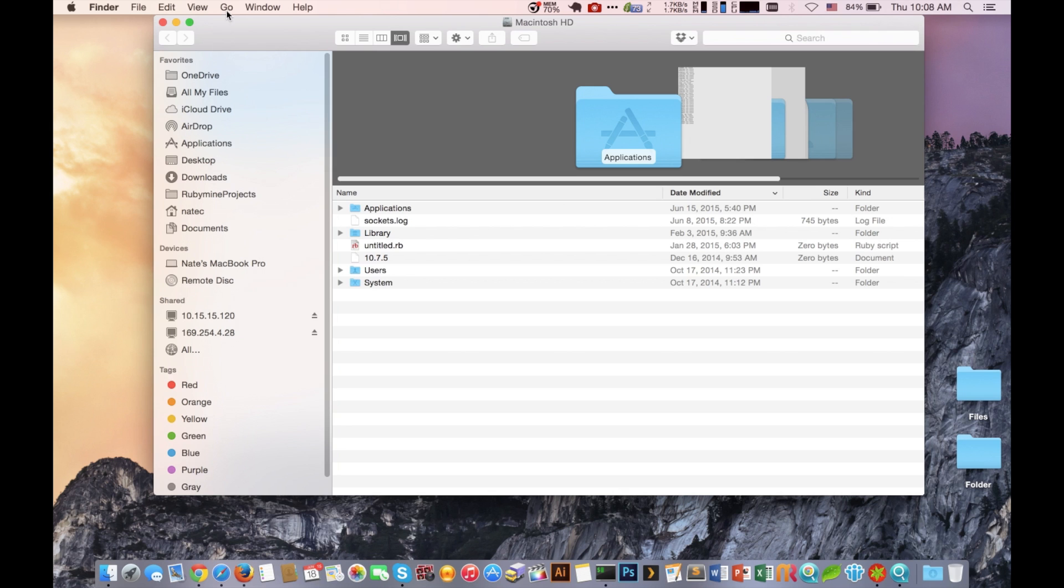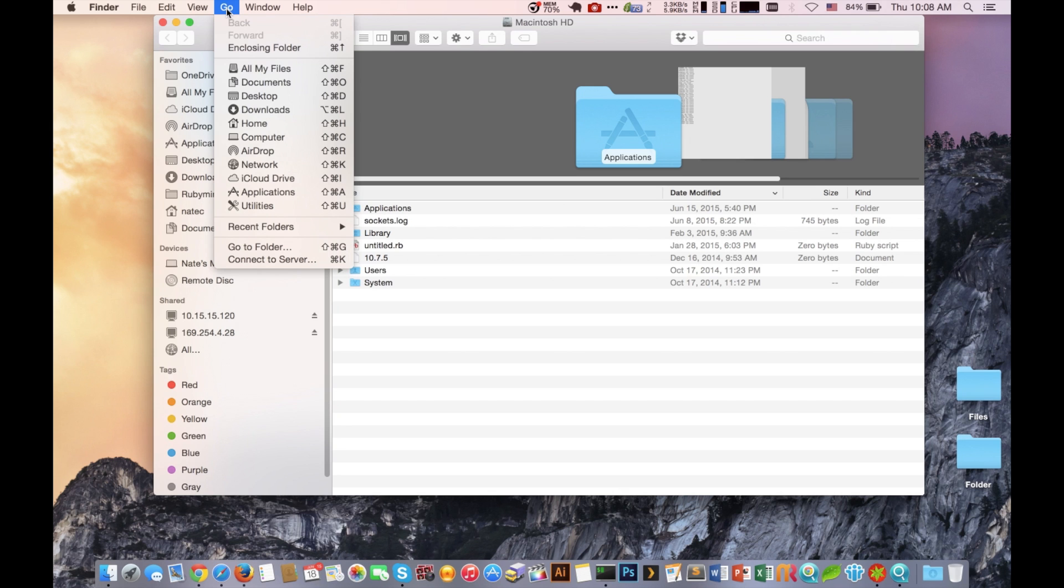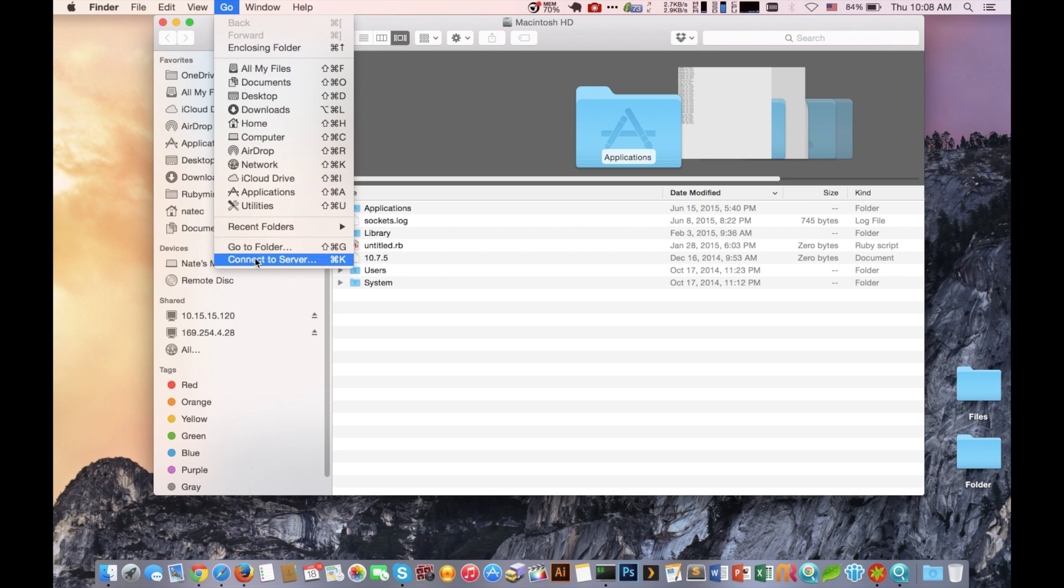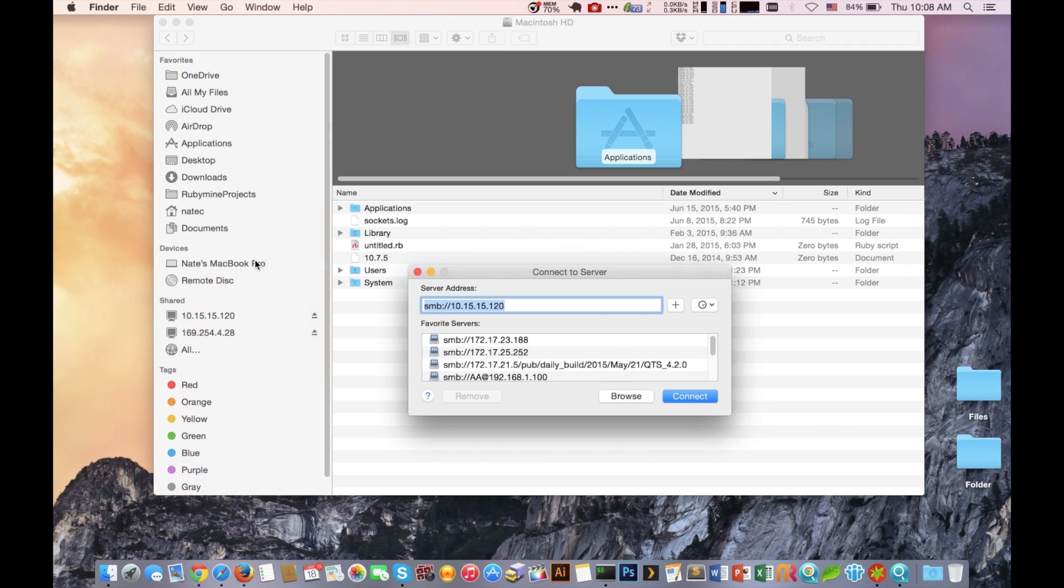Now that we know what the IP address of the NAS is, what we're then going to do is on our Mac computer we're going to hit go and then connect to server.